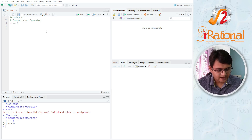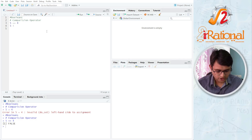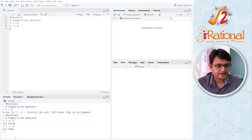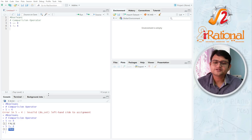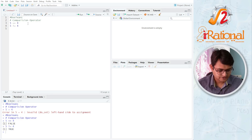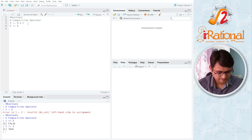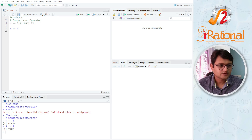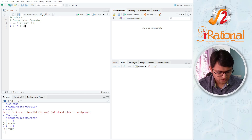Similarly, I can have not equal to. If I say 5 not equal to 4, I will get true. So these kinds of statements are called Booleans. This is equal to (==) and this is not equal to (!=).